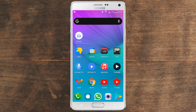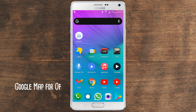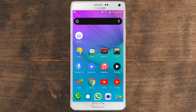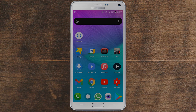Hello everyone, welcome to this tutorial. Today I'm going to be showing you how to download Google Maps for offline view on any Android device. Without further ado, let me show you how you can do it.